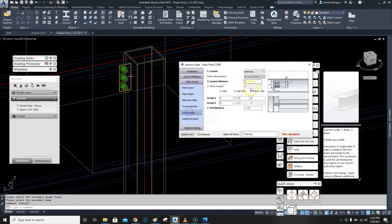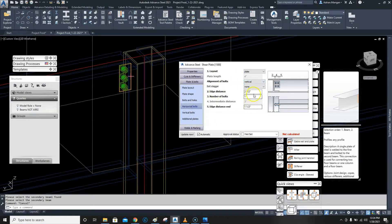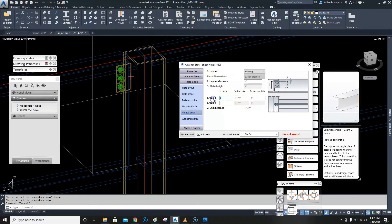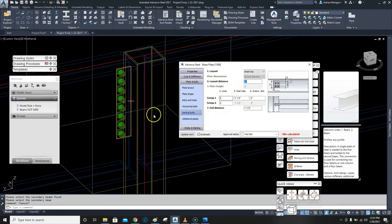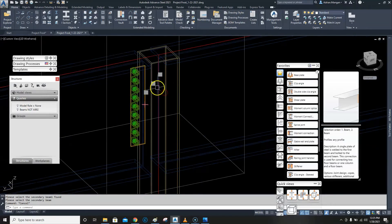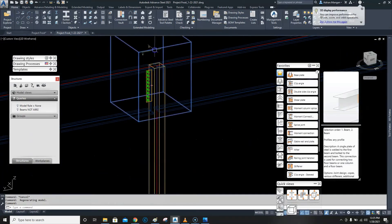We want to do the vertical spacing — start distance, end distance, four lines. The intermediate spacing is three inches, which is good. For the horizontal I want to do three and a half. That's going to be a five-inch plate. For the vertical bolts we'll do eight, then adjust — let's add another one in there just to be safe.